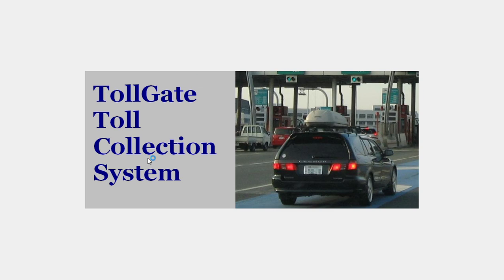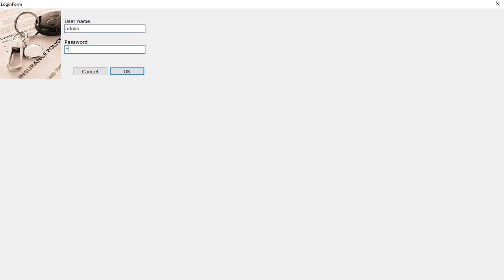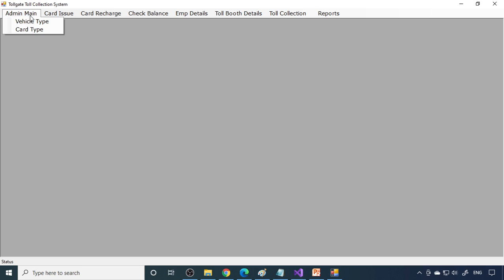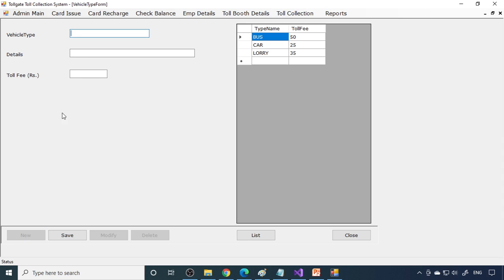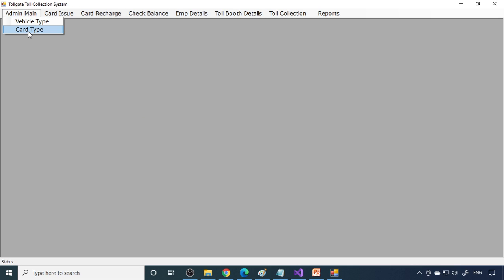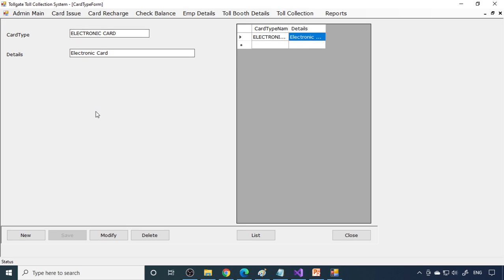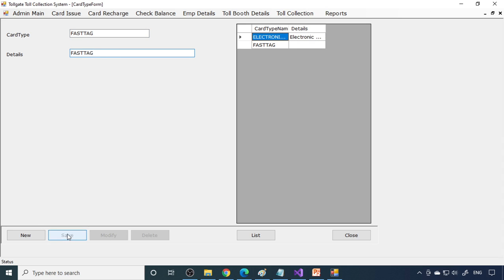Let me run the project. This is the welcome screen — it stays for five seconds then automatically goes to the login form. When you demonstrate, explain what is happening at each step. Click New and enter all the data, then save. For card type, you can enter 'electronic card', 'smart tag', or 'FASTag'. FASTag is the new card now being implemented, accepted at all toll gates.